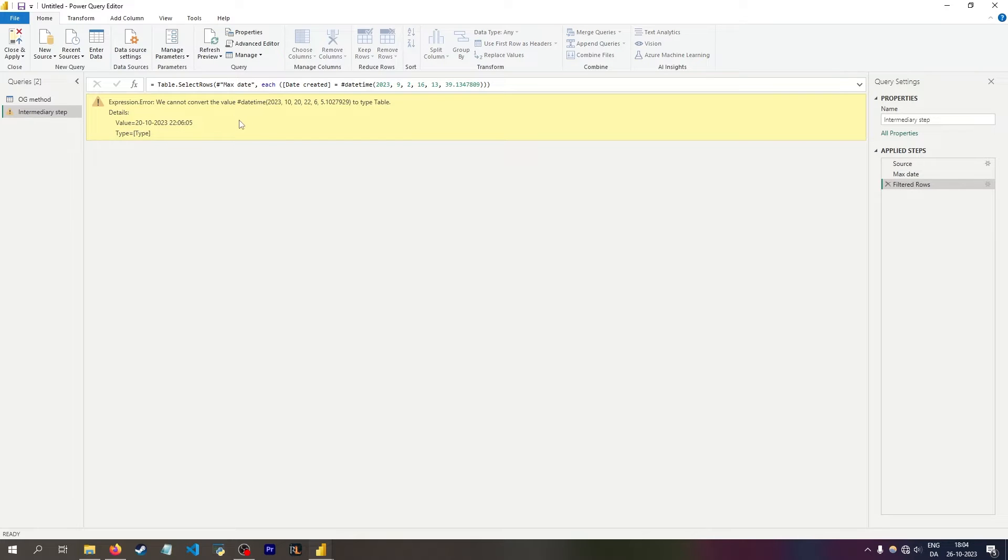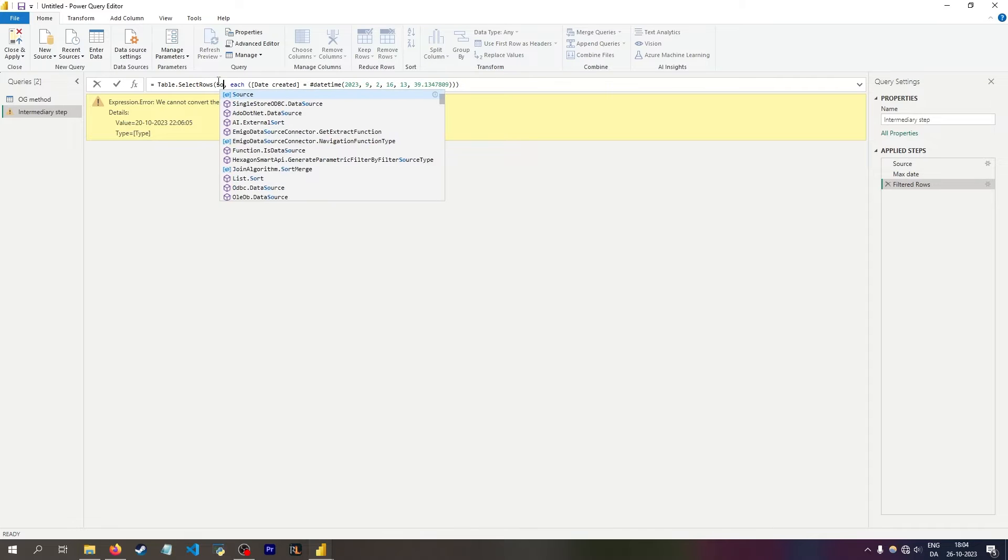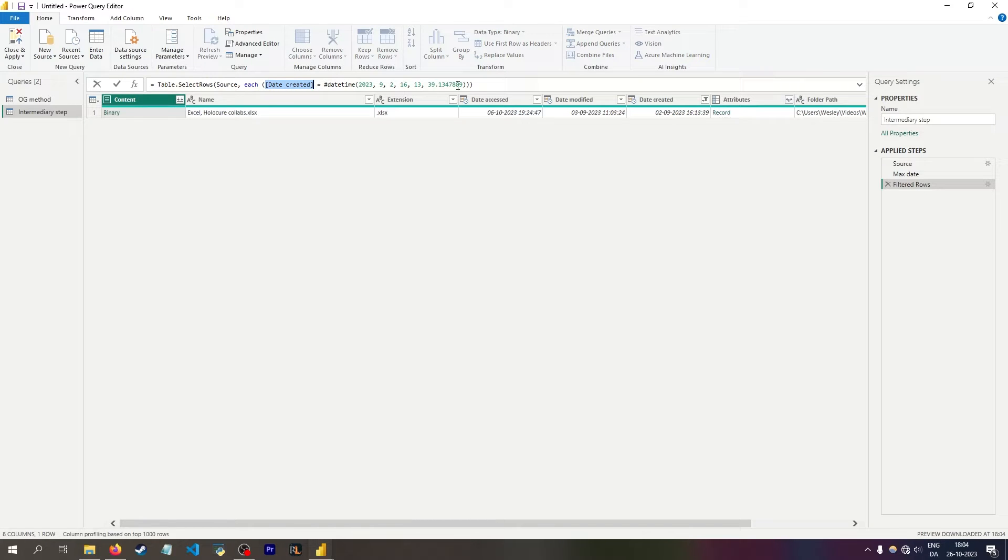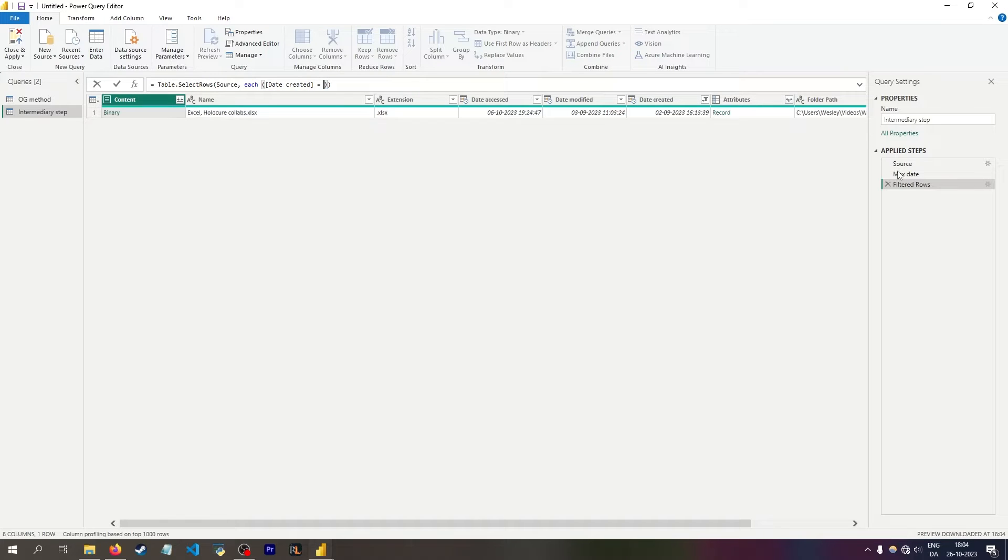I'll get this error because this doesn't make any sense, which means I have to go up into the code and change that to be source. Now I'm simply saying I want to filter the source table based on, I only want those rows where date created is equal to this, but this is a fixed value. And I want to change that to be equal to my max date.